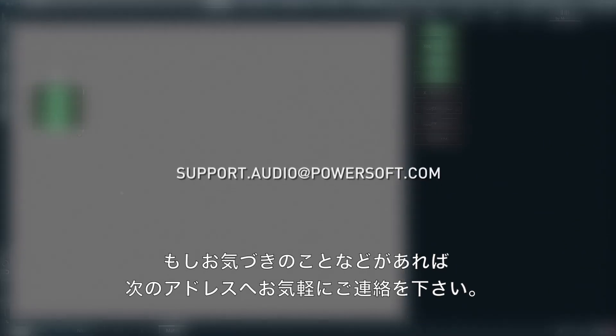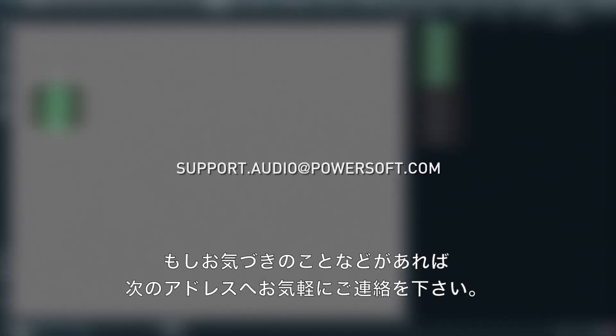If you have any questions about this or any other videos in the series, please feel free to contact us on support.audio at powersoft.com.